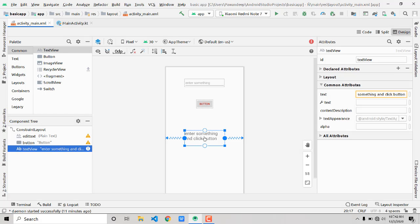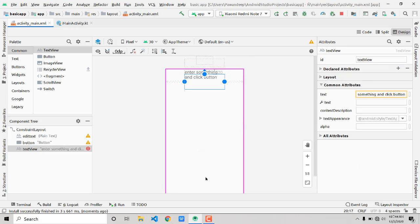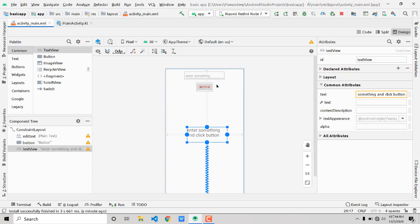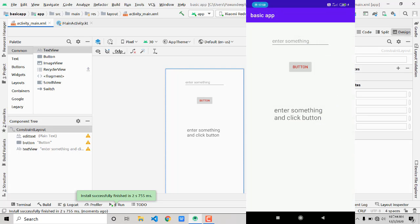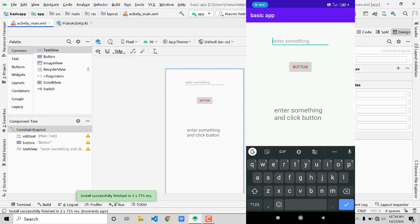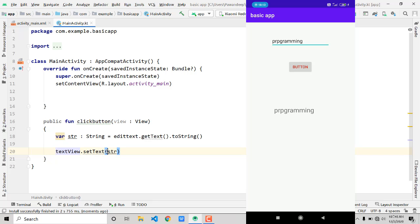There was a layout alignment warning, so let's align the elements horizontally and vertically. Now let's run the app. We can see the layout on screen — type 'programming', click the button, and you can see the text has changed.